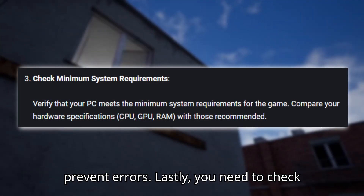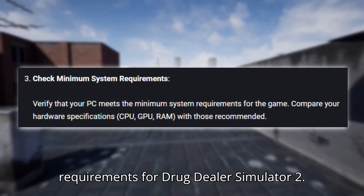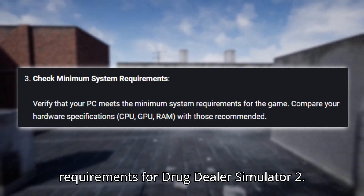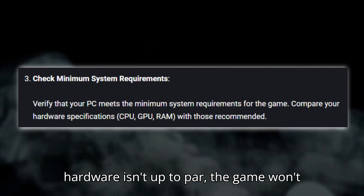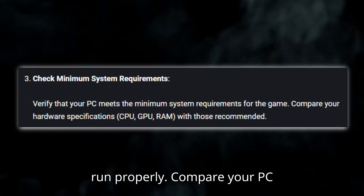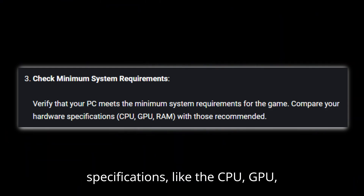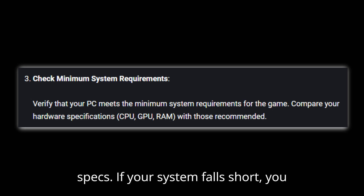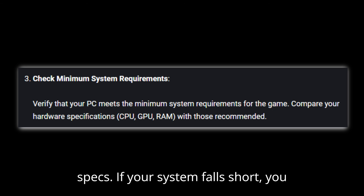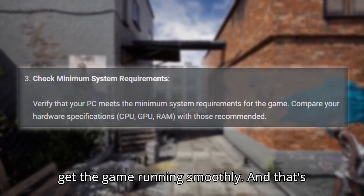Lastly, you need to check if your PC meets the minimum system requirements for Drug Dealer Simulator 2. This is important because if your hardware isn't up to par, the game won't run properly. Compare your PC specifications — like the CPU, GPU, and RAM — with the game's recommended specs. If your system falls short, you might need to upgrade some components to get the game running smoothly.